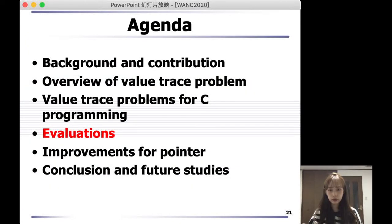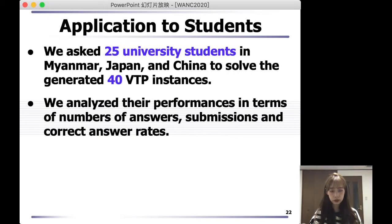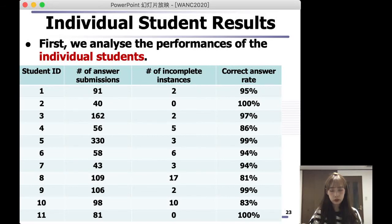Next, I will show you the evaluations in this paper. We asked 25 university students in Myanmar, Japan, and China to solve the generated 40 VTP instances. We analyzed their performance in terms of number of answers, submission times, and correct answer rates. First, we analyzed the performance of individual students. This graph shows you the student ID, the number of answer submission times, the number of incomplete instances, and the average correct answer rates for each student.